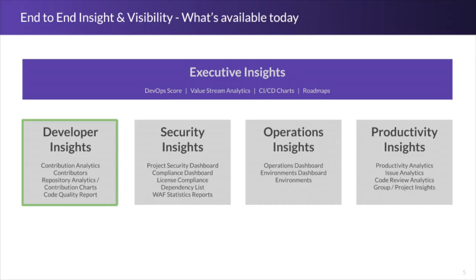While the value stream analytics that we started with focuses on the entire software development lifecycle process, GitLab is offering metrics and KPIs that allow management within organizations to have customized metrics that drill down in a systematic way that covers patterns and causes for successes and failures, whether it's at the individual, project, or group level.